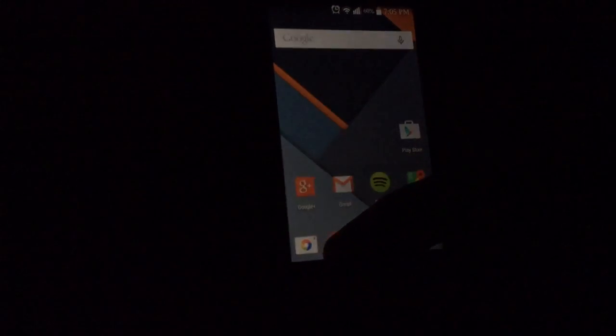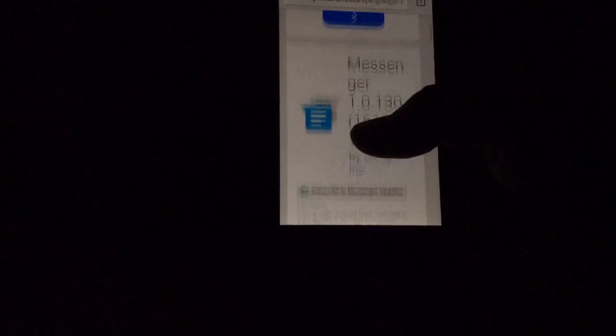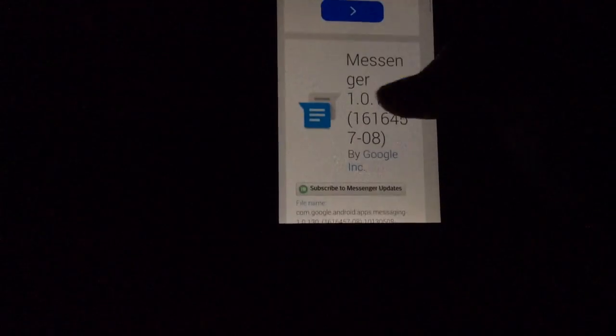The next thing you want to do is go to APK mirrors.com and download the APK from their website. It is version 1.0.130.